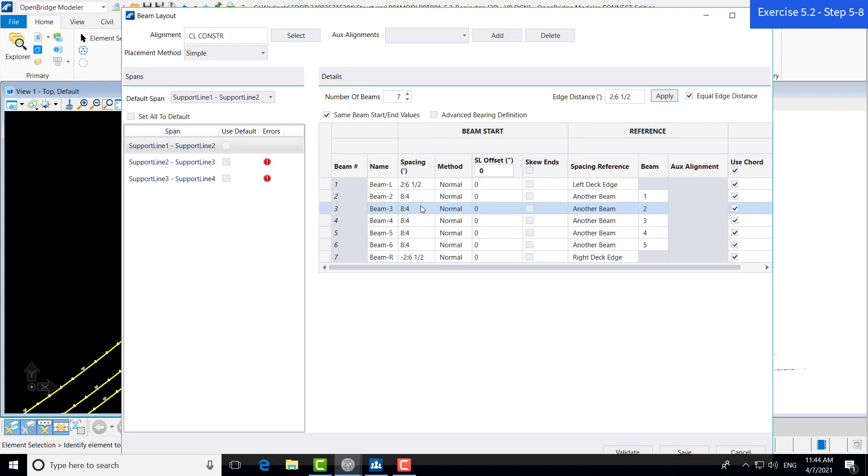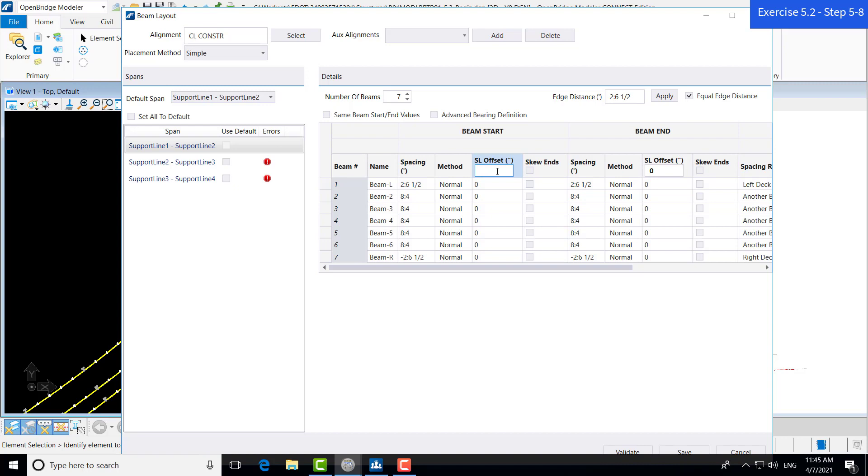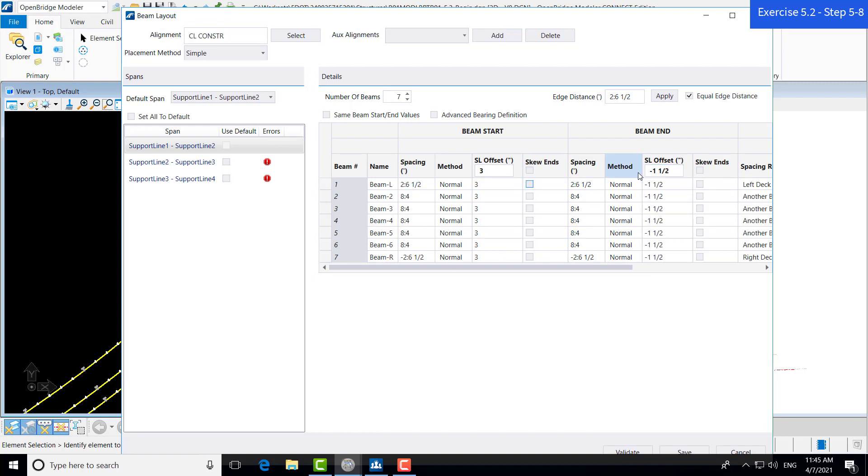Next we're going to uncheck this beam start, same beam start end values box. And we're going to go into changing the support line offset. This support line offset will move the start and end values of the beam from the support line. For this span, we're going from support line 1 to support line 2. If we change the start support line offset value for the beam start to 3 inches, like we will be in this exercise, this will move each of these beams forward 3 inches. There will be a space of 3 inches between the support line and the beam start. We want to do the same, changing this to negative 1.5 inches for the beam end. Now the end of the beam will stop an inch and a half short of support line 2.